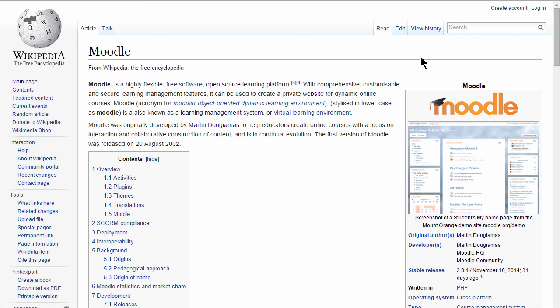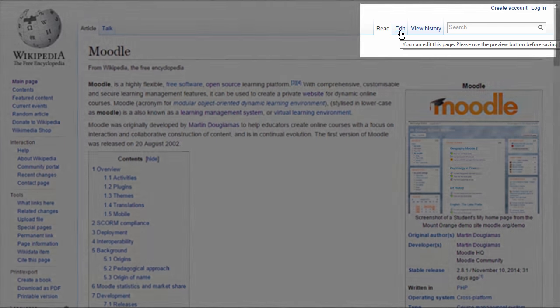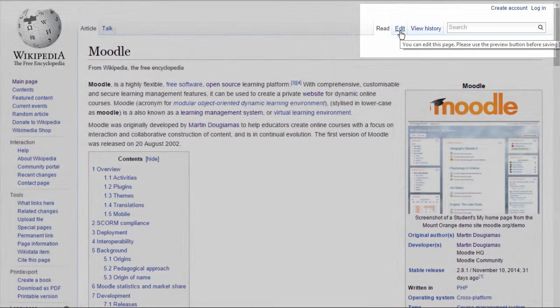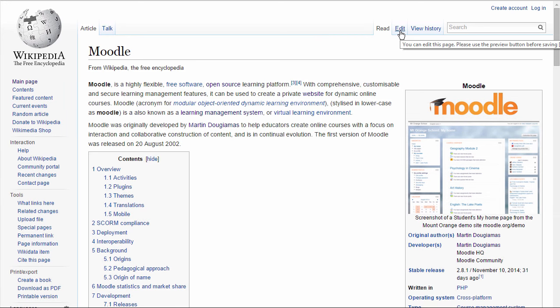If you've ever gone to Wikipedia to look something up, you might have noticed that you can actually edit the page. You can add information to it because this is a wiki, which is a collaboratively created and edited document.